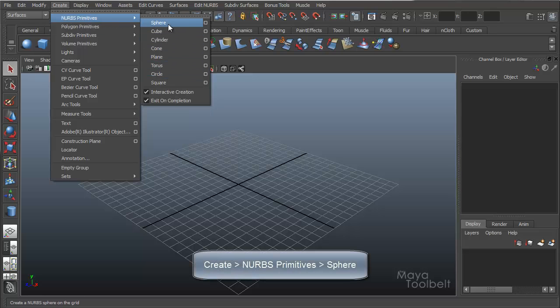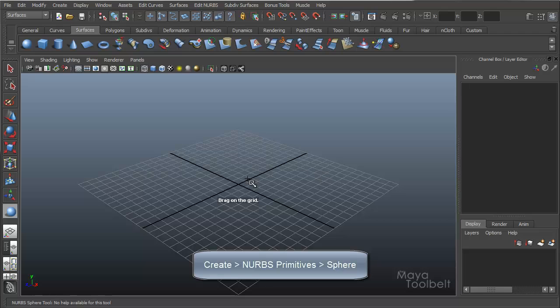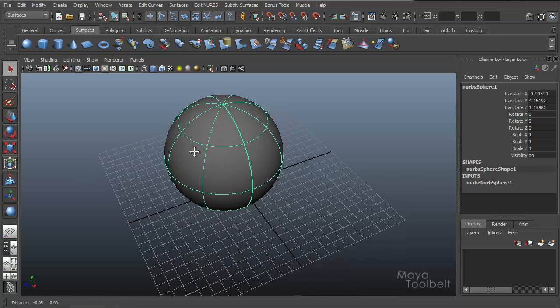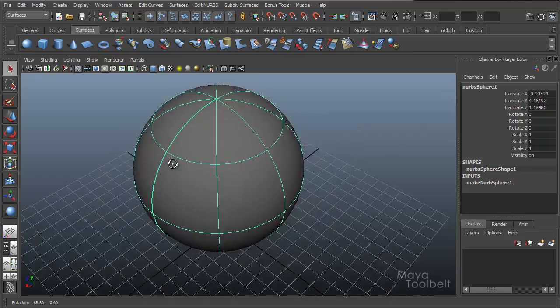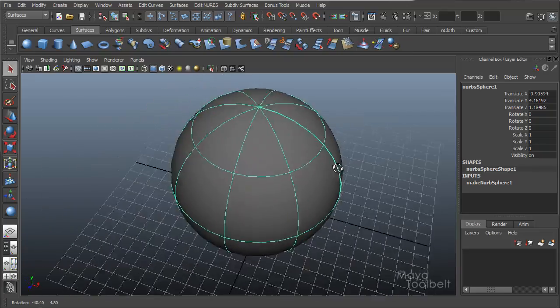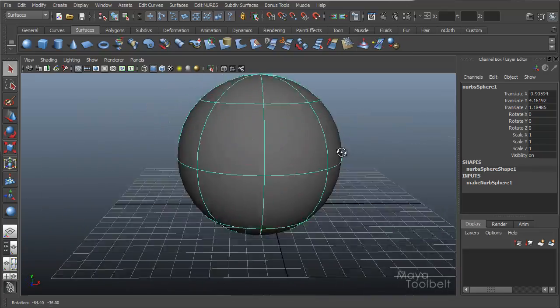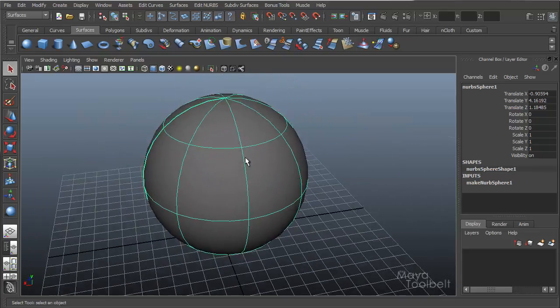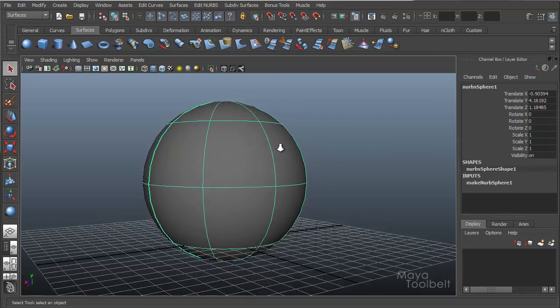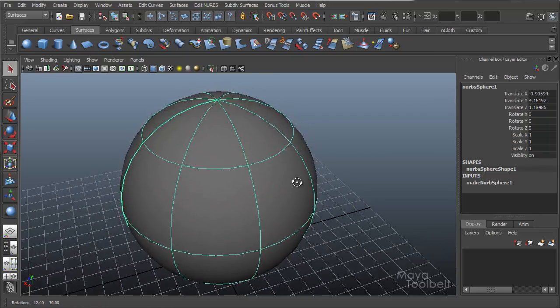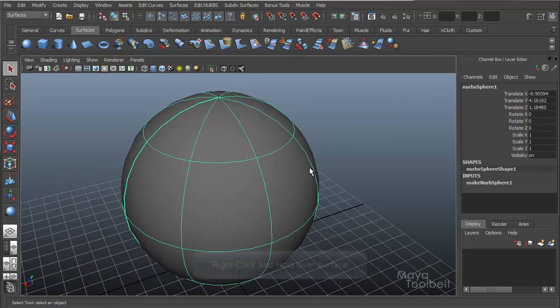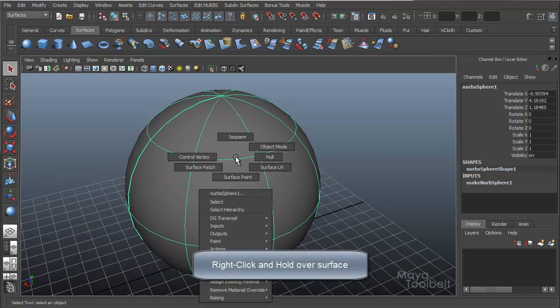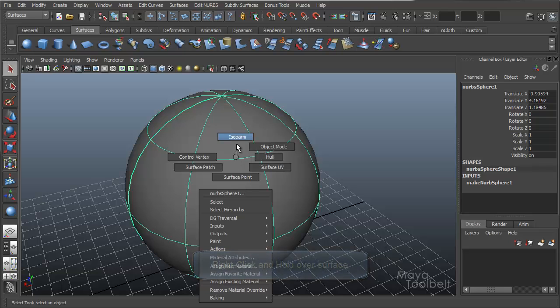So I'm going to start with a sphere. Hit the five key to go to shaded view. So here's my sphere. Nice and round. Let's say I want to adjust this sphere so it's not quite so round. What do I do? If you right click on the sphere, the NURBS sphere, and hold it down, you have this marking menu.